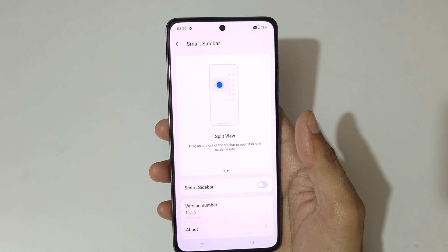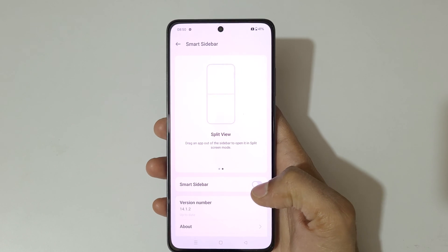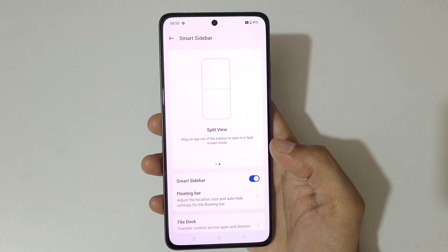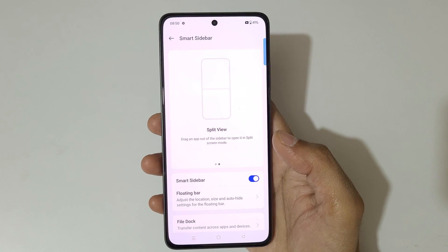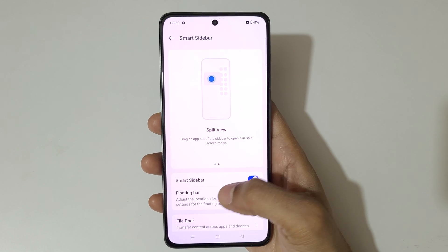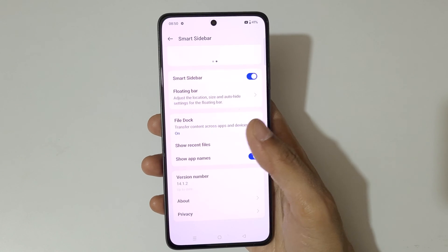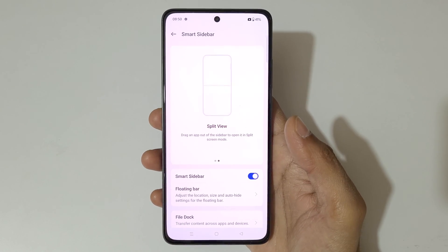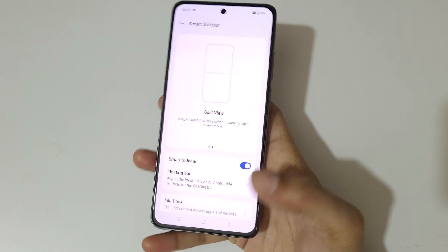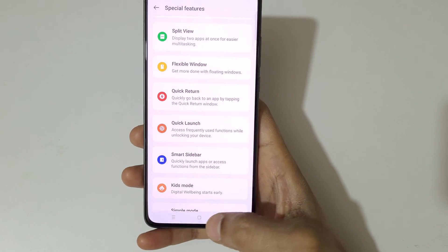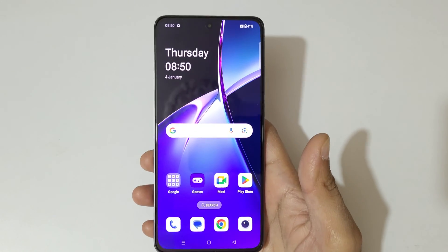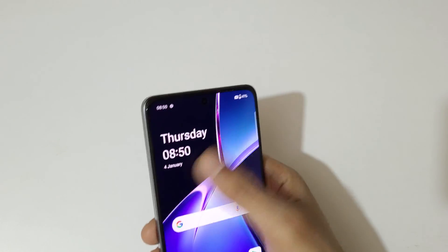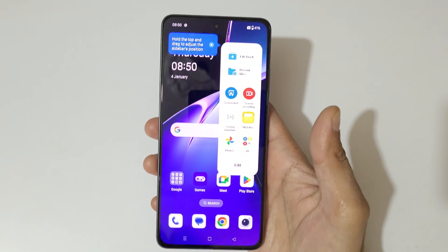Now just simply tap to enable the Smart Sidebar. So guys, this is the method to enable Smart Sidebar in the OnePlus Nord CE4 smartphone. Thanks for watching — if you have any query, let me know in the comment section below.